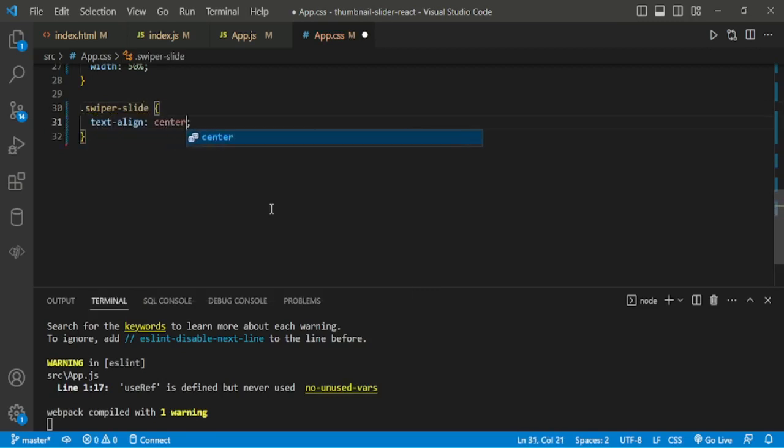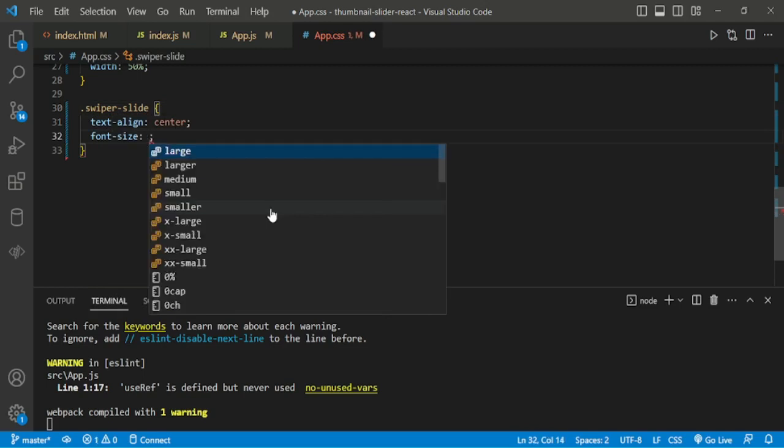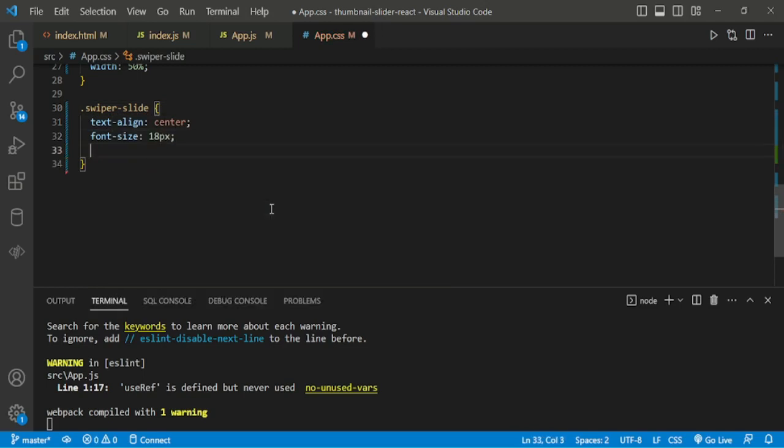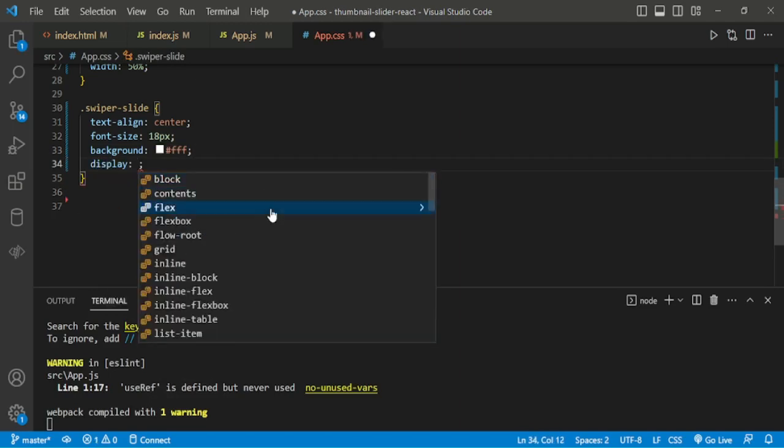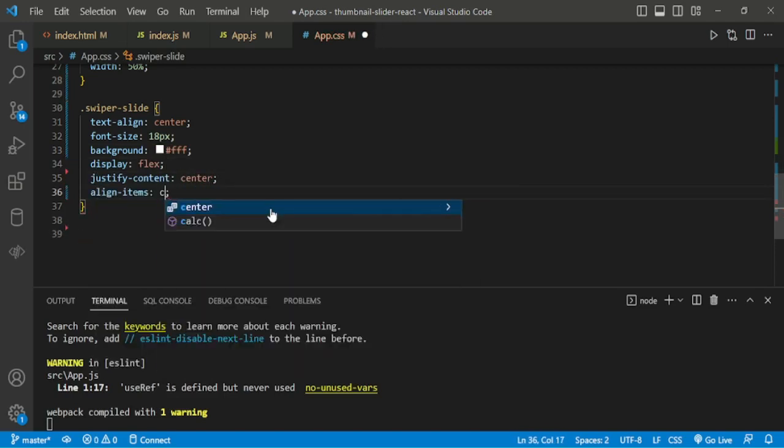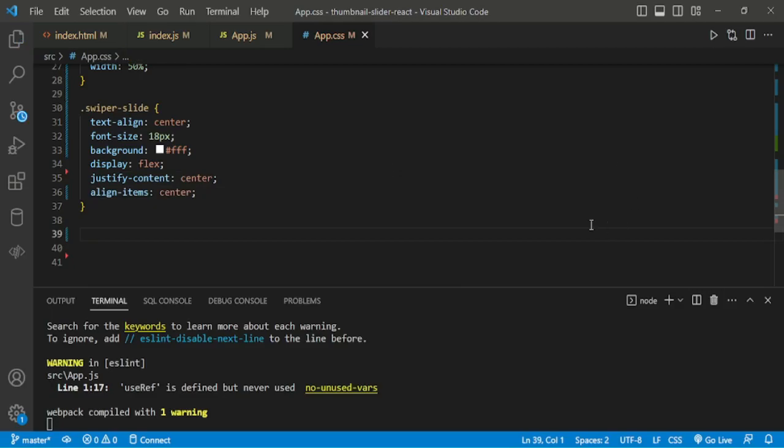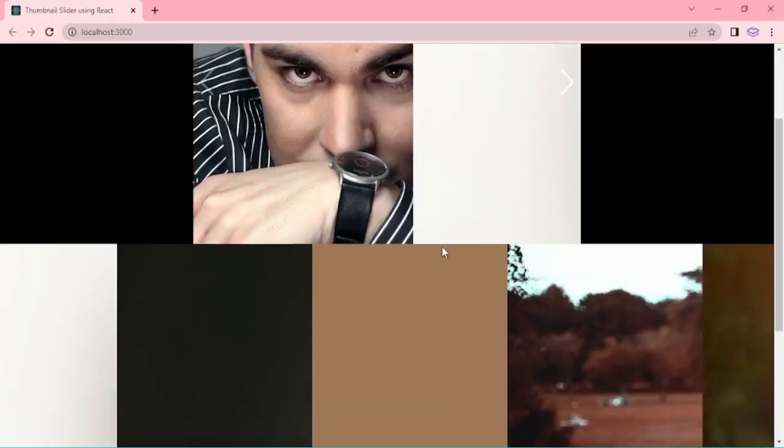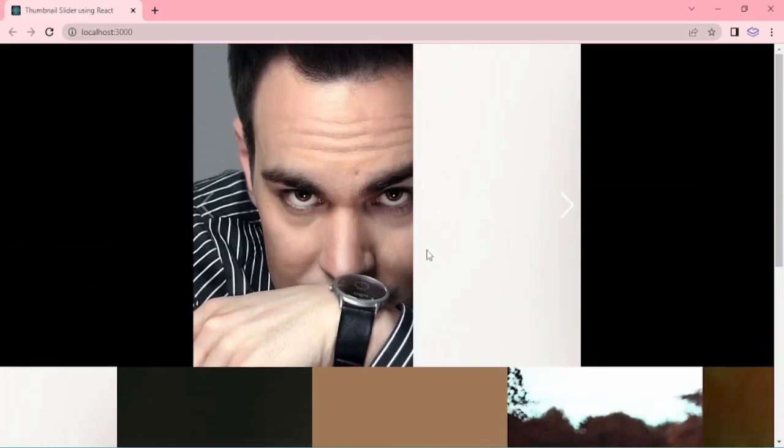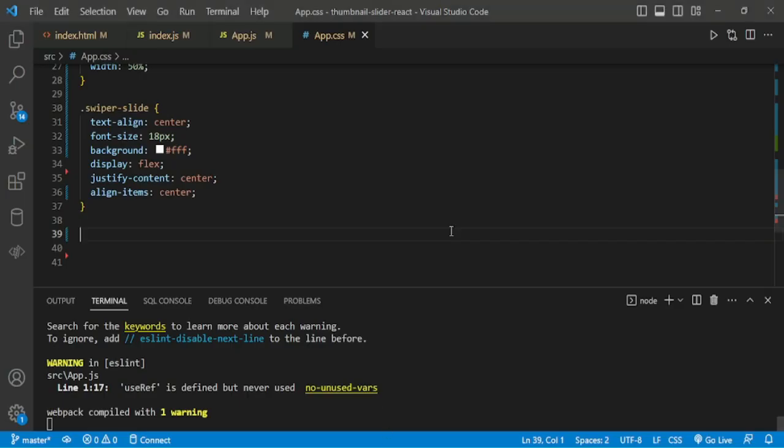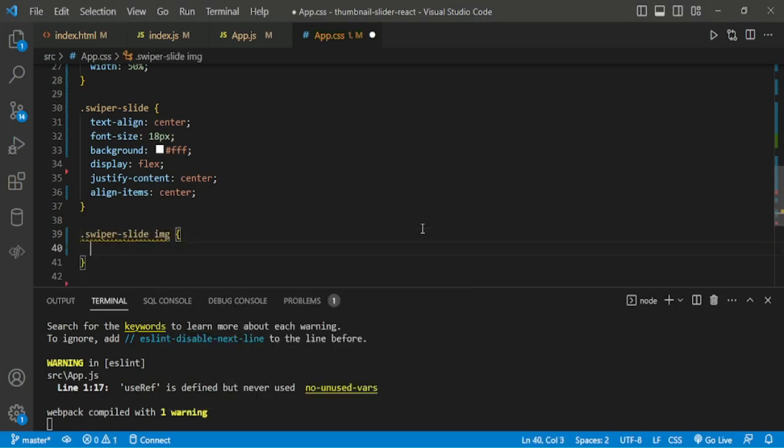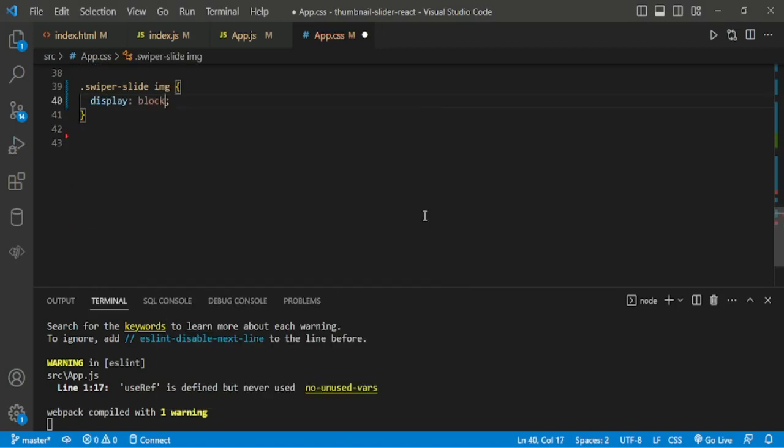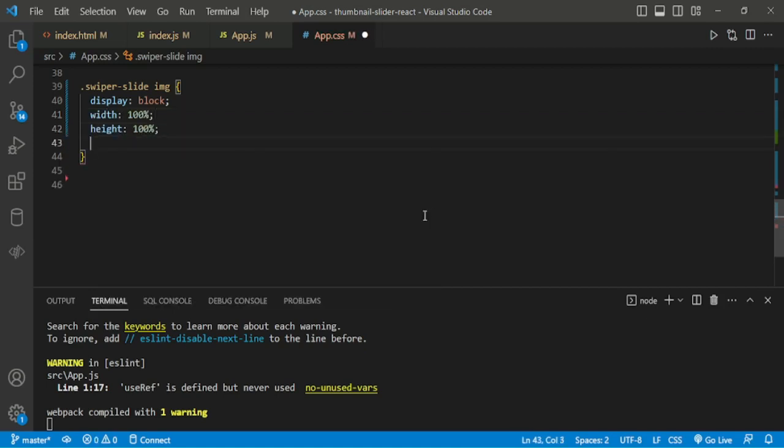Now we are adding for swiper slide, giving background white. So we have to add swiper slide image styles. Then it will be perfect. Now we are adding swiper slide image.